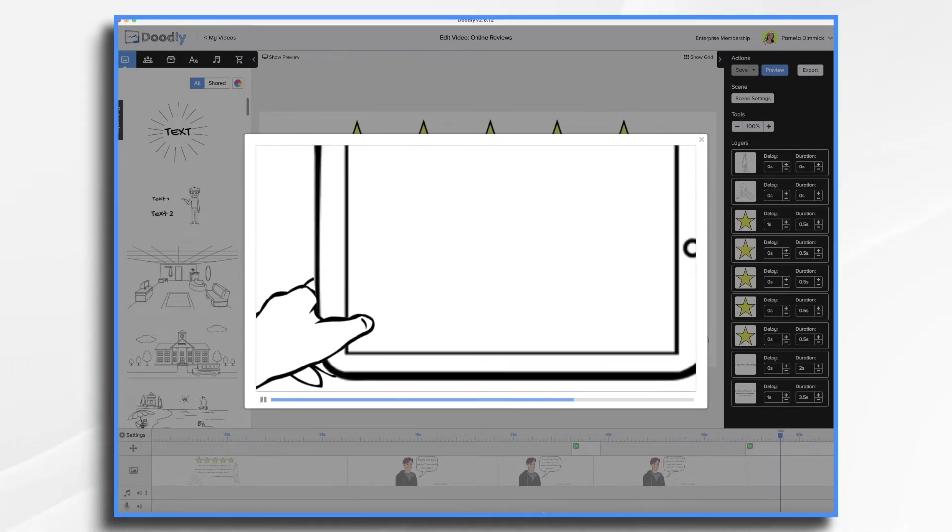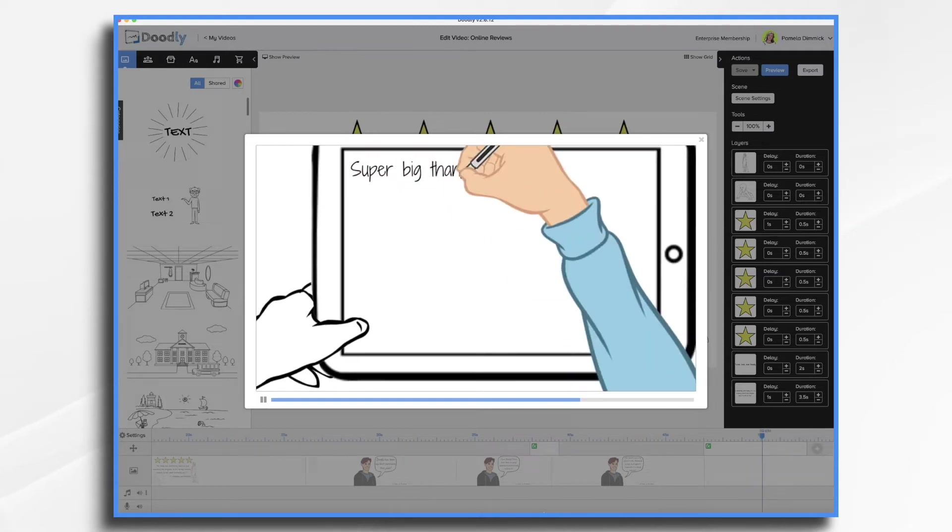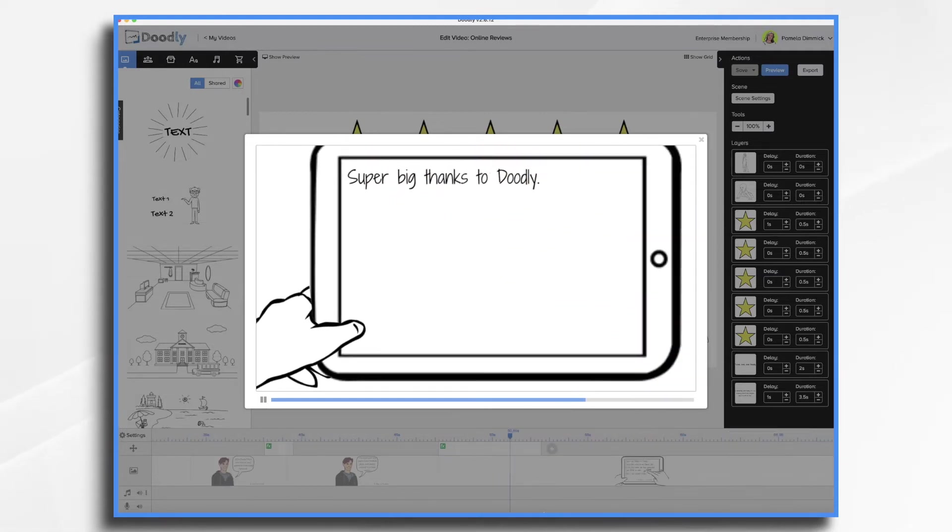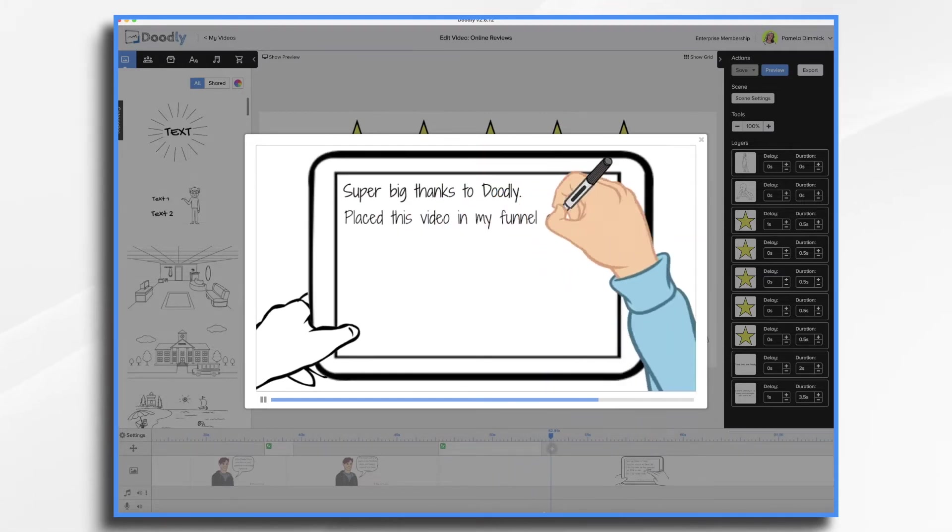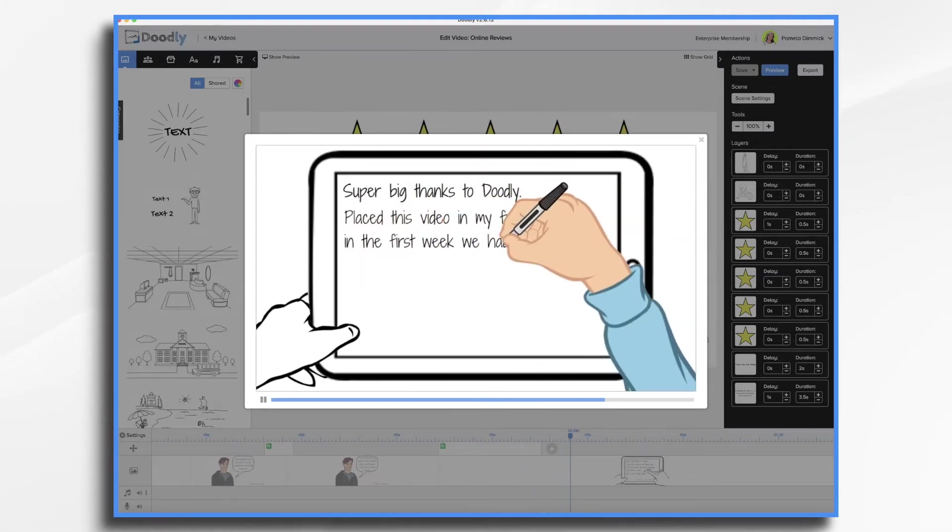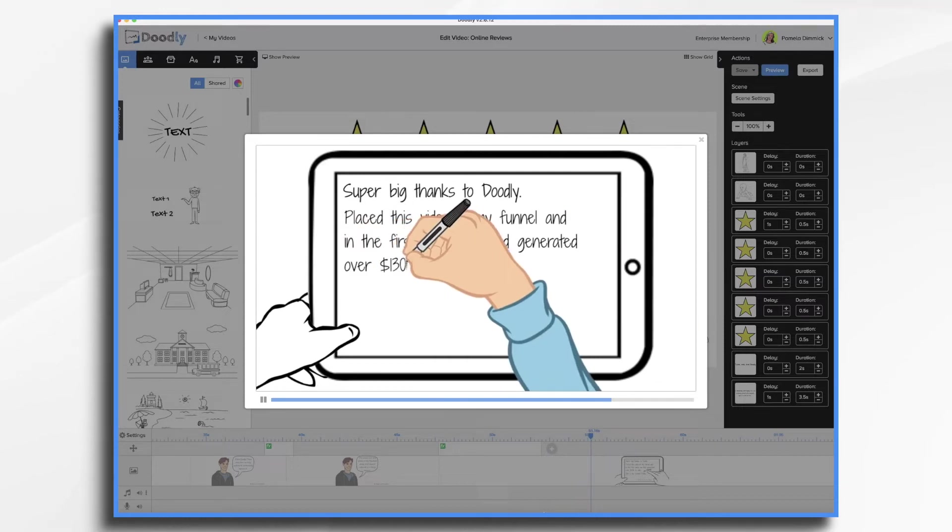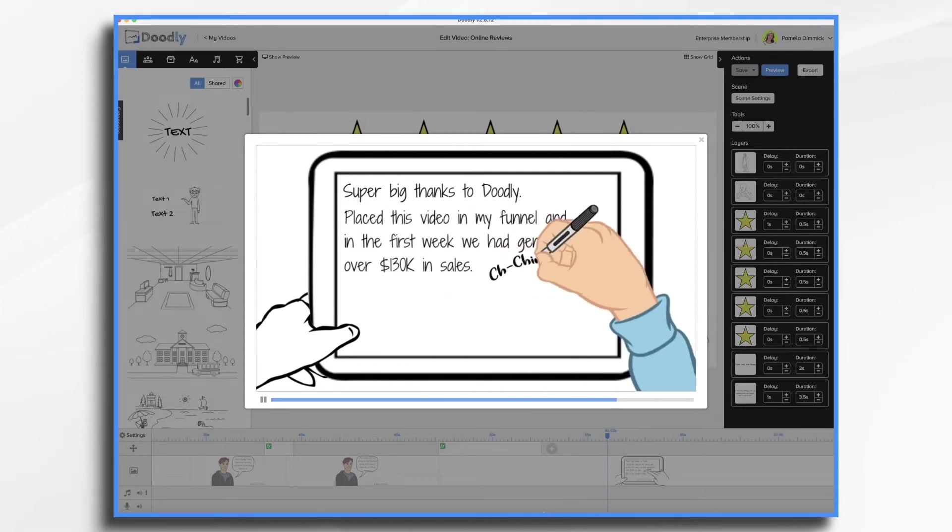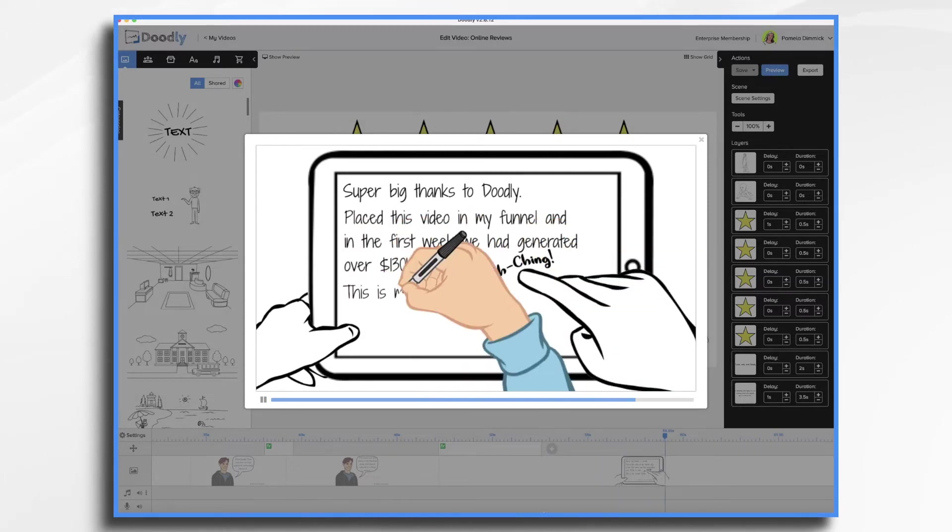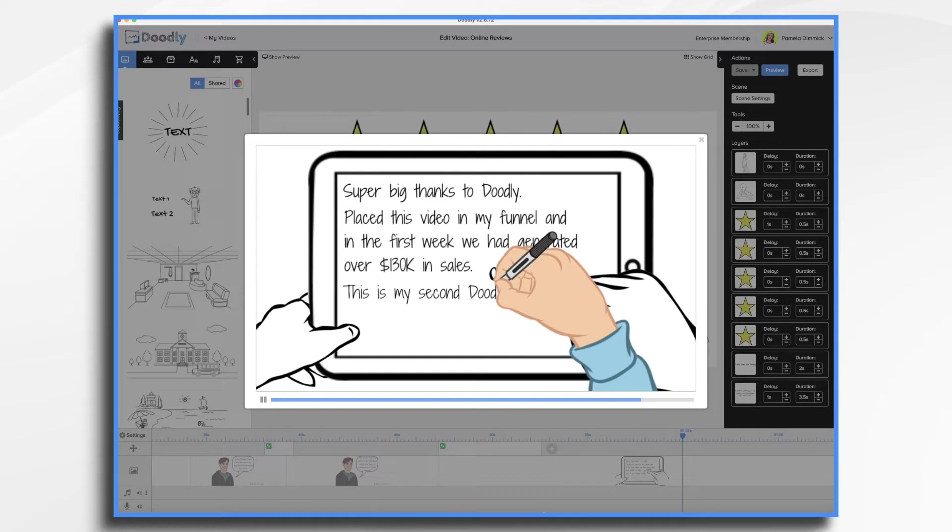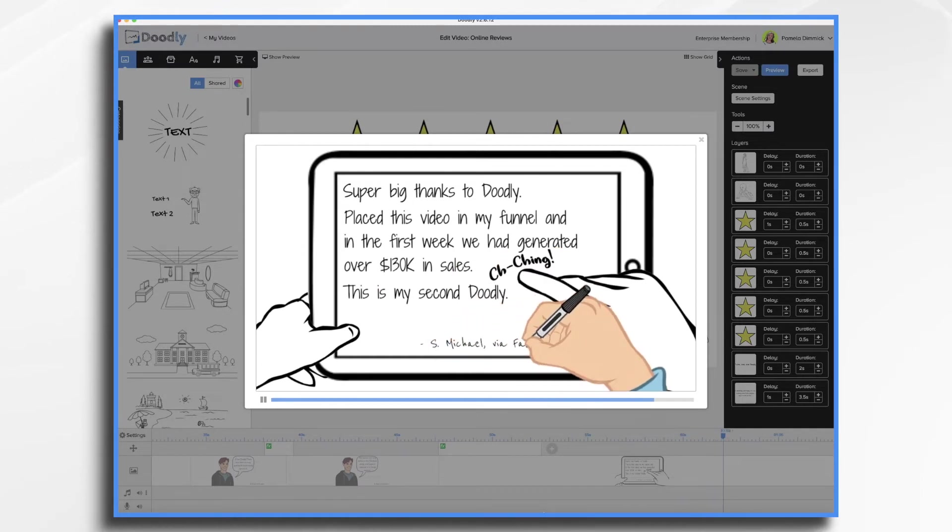And then finally I have a very simple one. It's got the tablet and the hands, the text, a fun little cha-ching for emphasis, and that's about it.